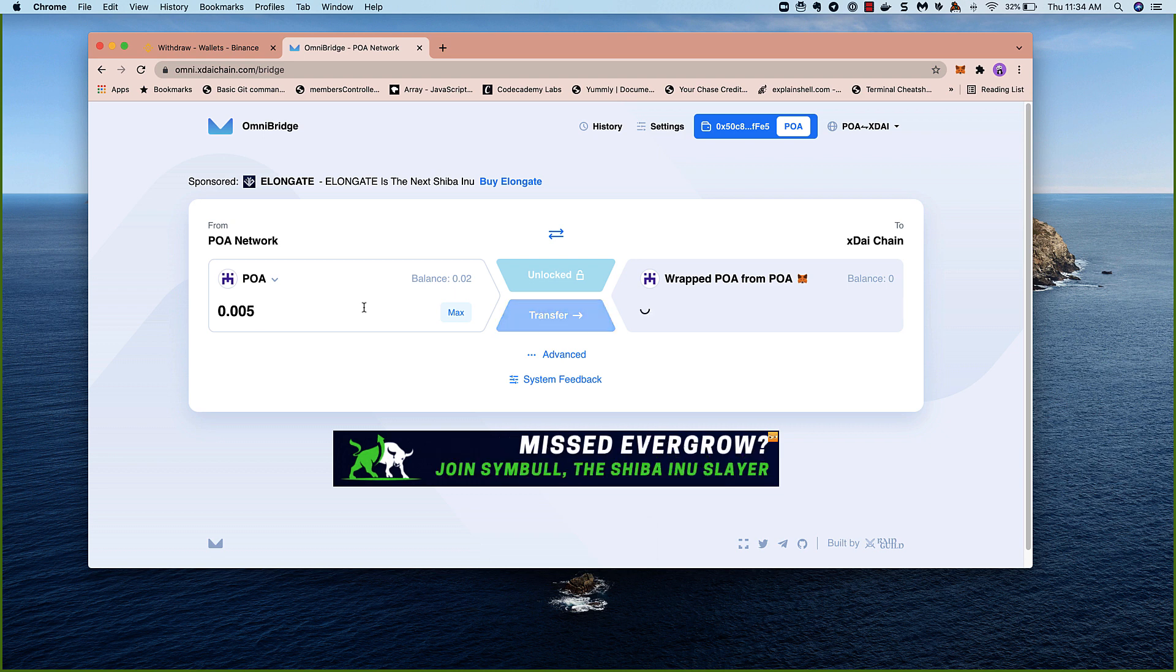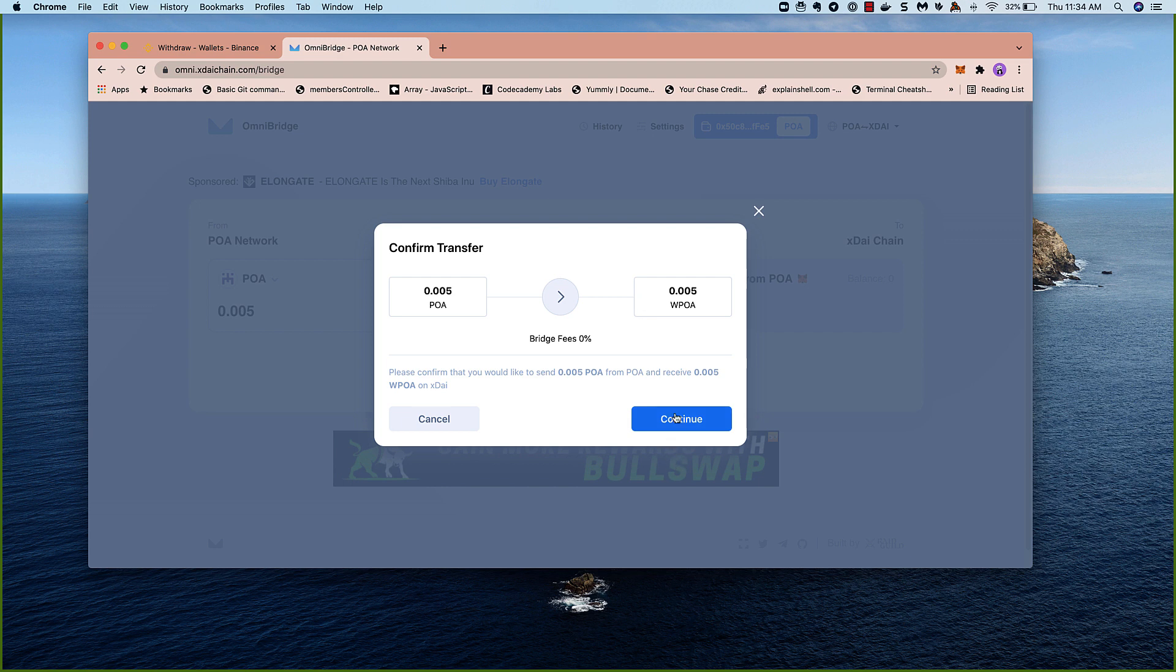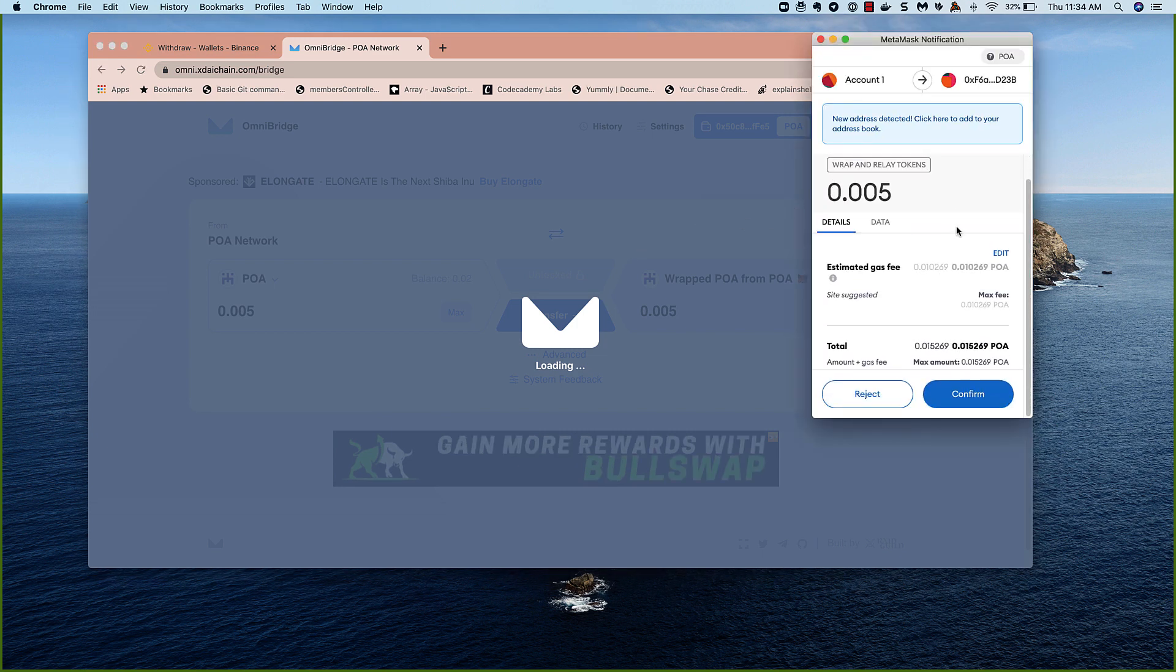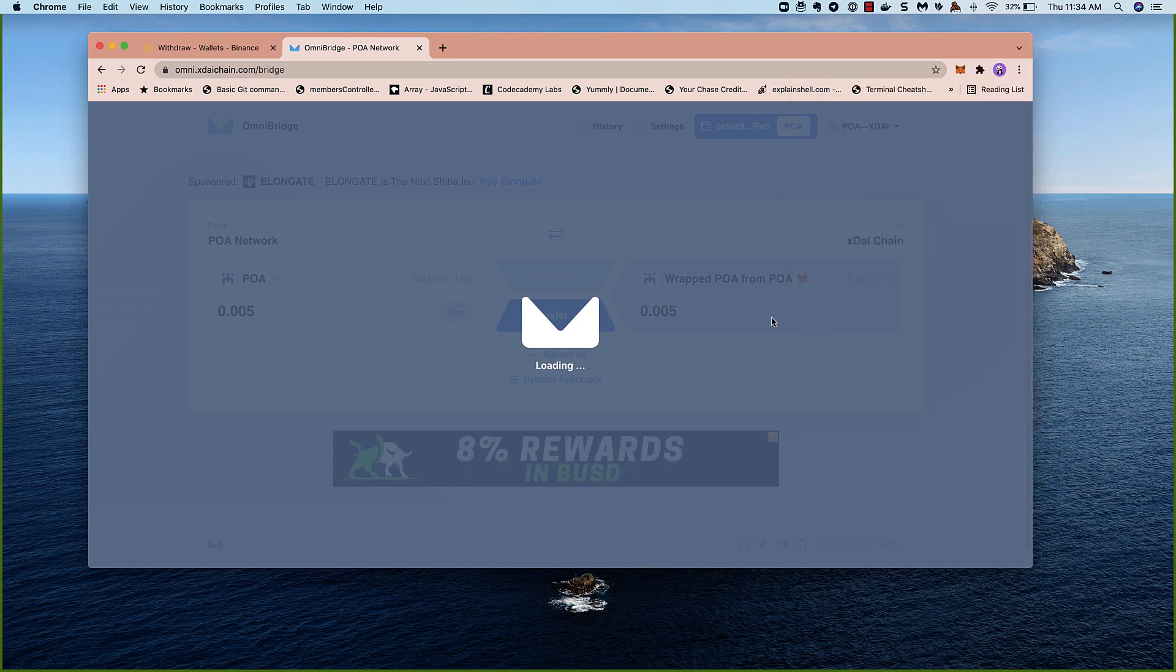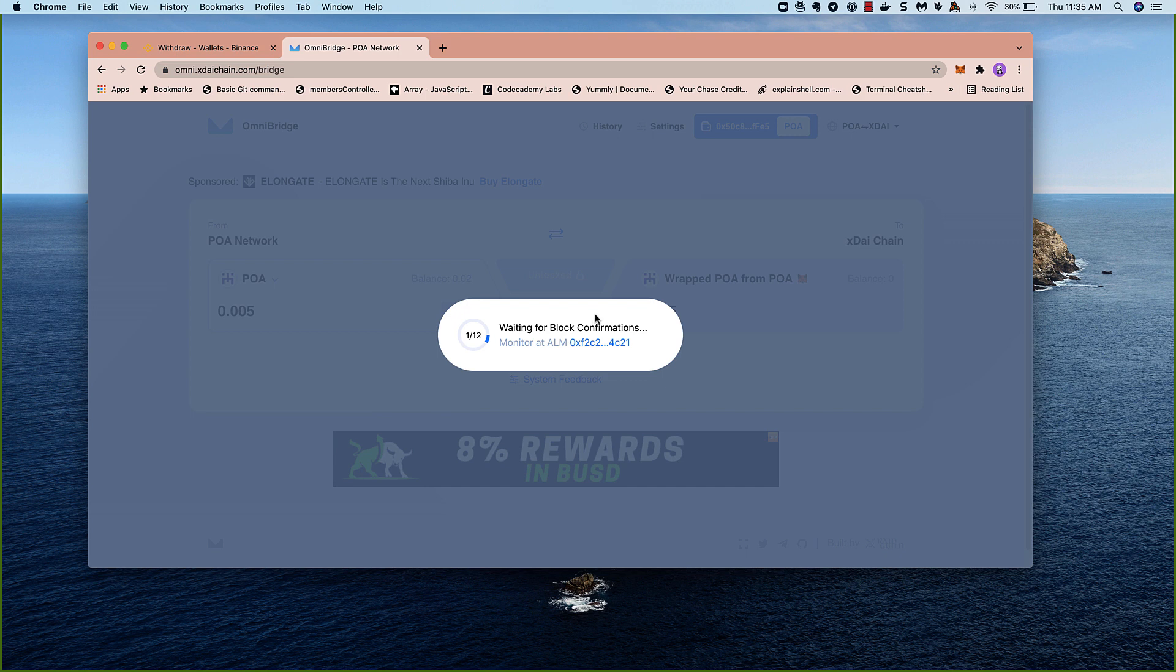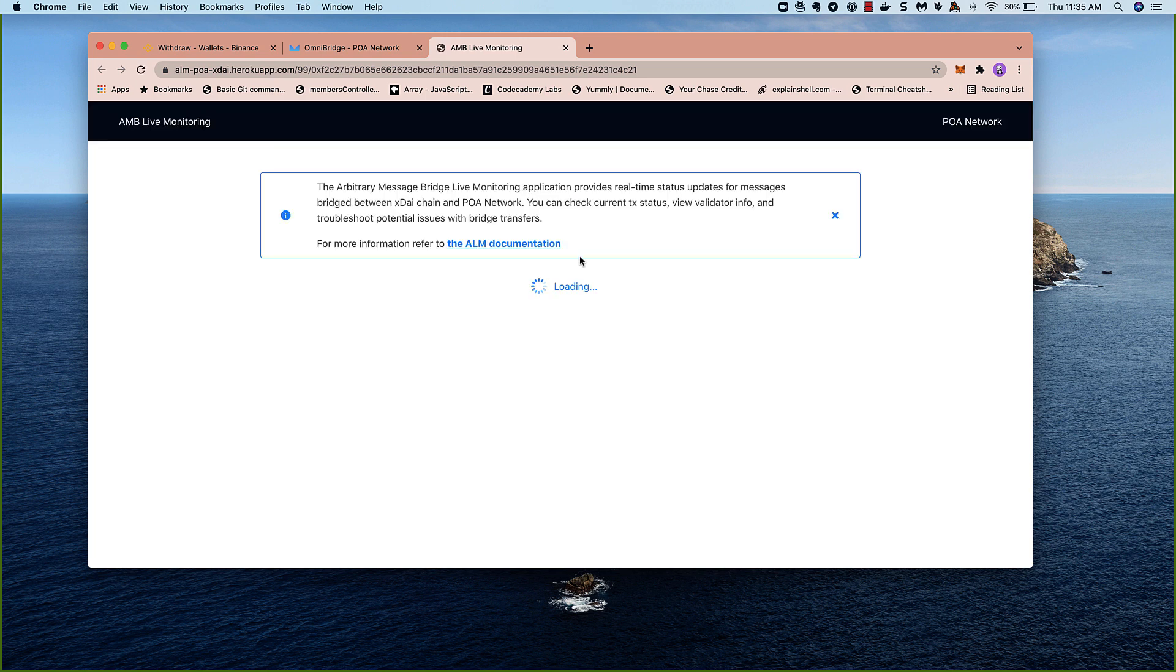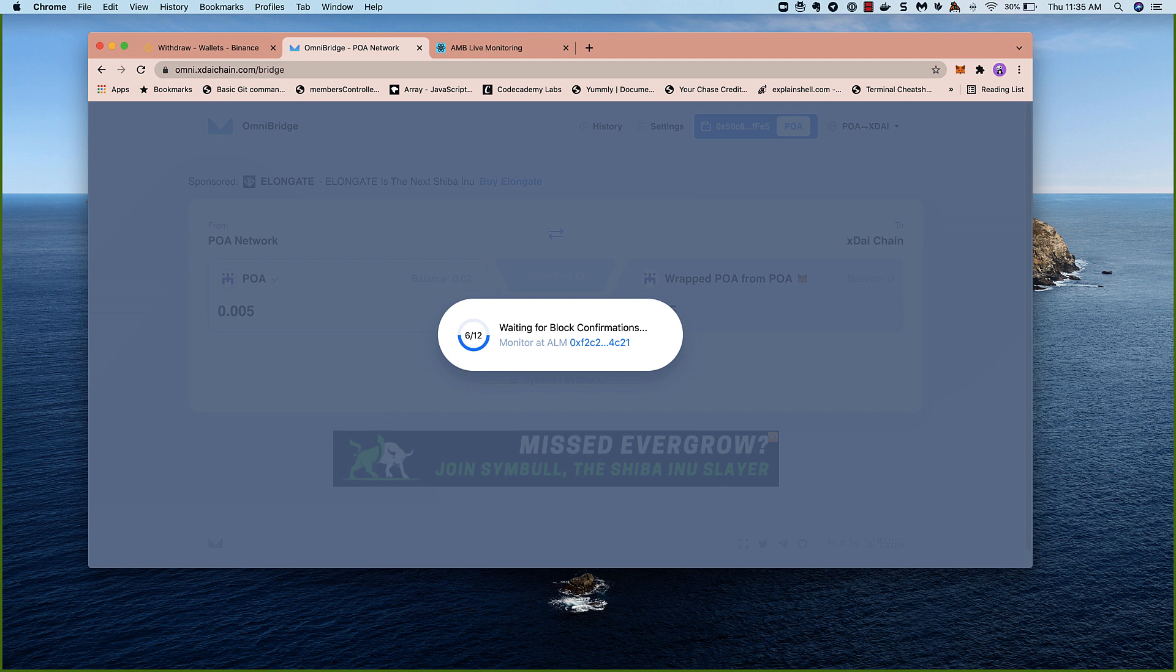1.005 here. Working with very small amounts. The gas fees are relatively low, so it's easy to do a test run and then come back and move the rest of your POA. So we'll confirm this transaction in MetaMask, and we'll wait for the confirmations here. This shouldn't take long because both networks have five-second blocks. If you want to monitor the transaction, you can do so here. We can see we're still waiting on confirmations. This process will probably take one or two minutes.